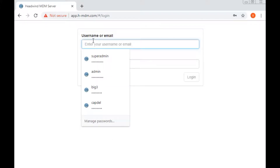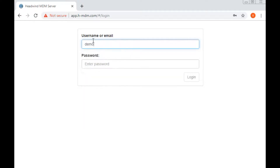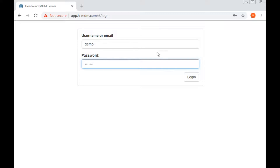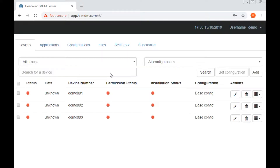First, we sign in to the web-based control panel, using a test account. This account has three devices, you can see them here.